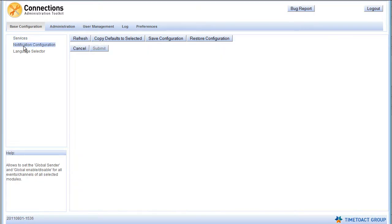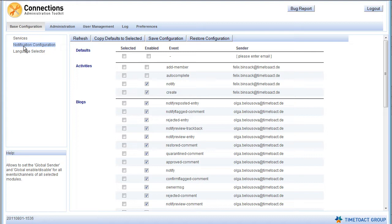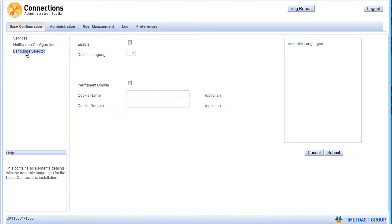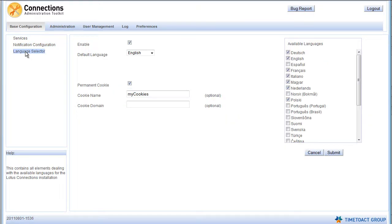Notification configuration offers you the tools to modify the automatic notification events of IBM Connections and their sender addresses. And here you can configure your language selector, deciding which languages your Connections users may choose from, which of them is the default language, or simply disable the language selector.